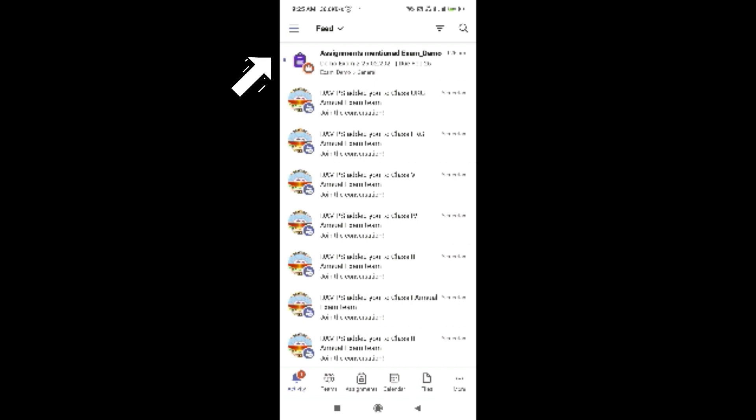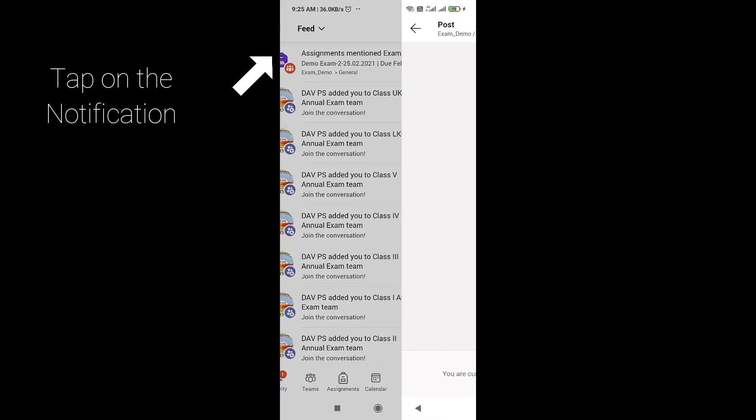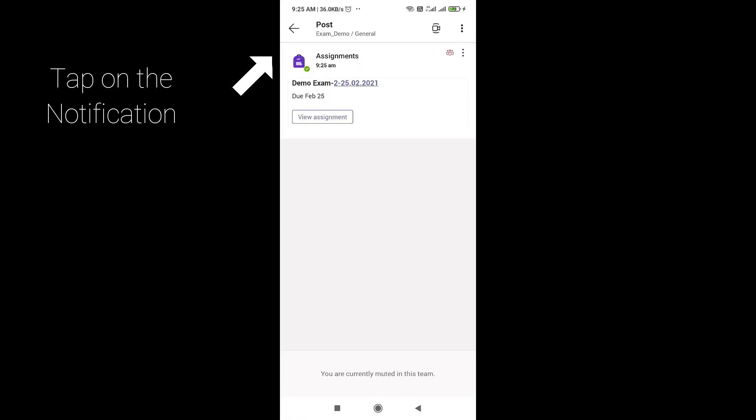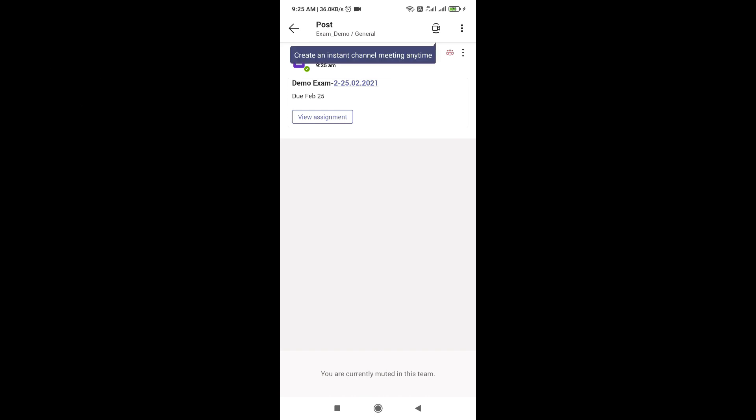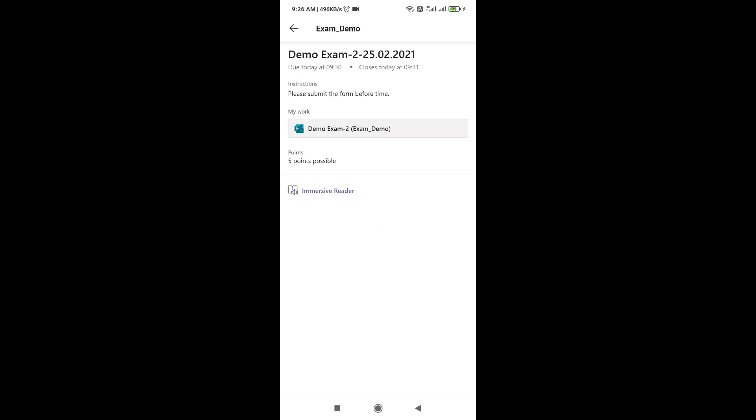you can see there is a notification related to your examination and you will receive this notification just before the commencement of examination, that is 5 minutes before. After clicking on that notification, you can see there is an option view assignment. You have to click on that option view assignment and then further you will see another option related to your subject.